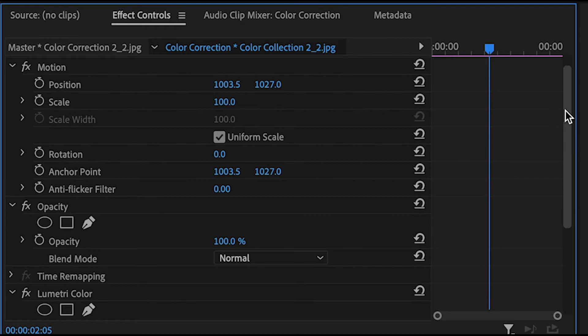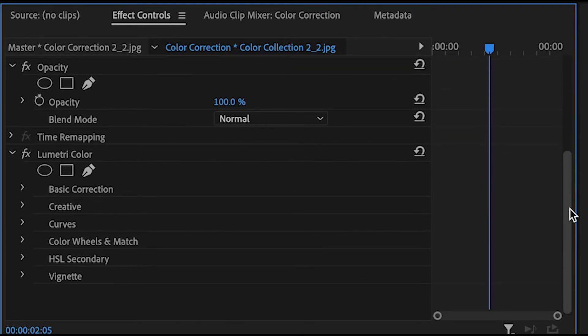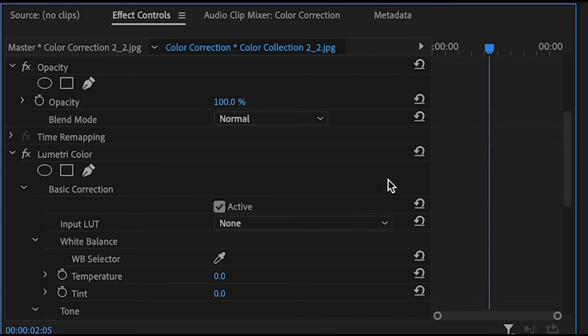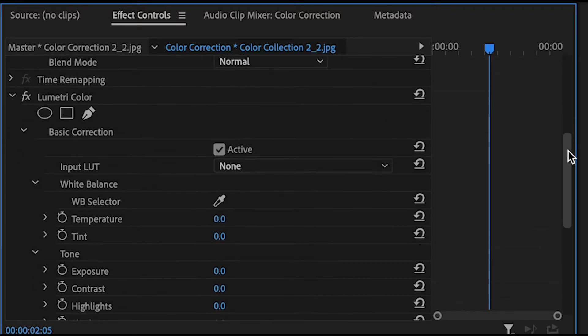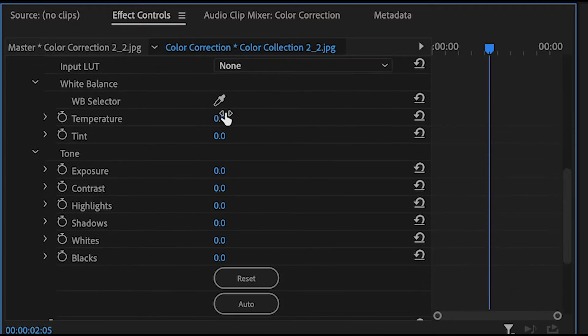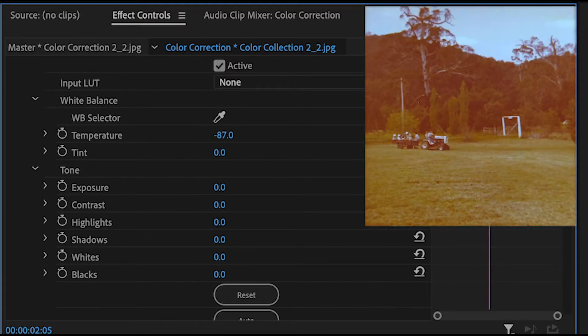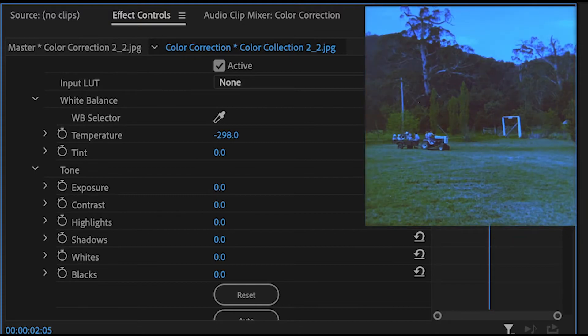Once you have clicked on your clip and can access the effects control panel, scroll down until you find Lumetri Color. Here you can see various color correction options including basic correction, creative, curves among others. If you're a beginner just use basic correction. It will do the job.